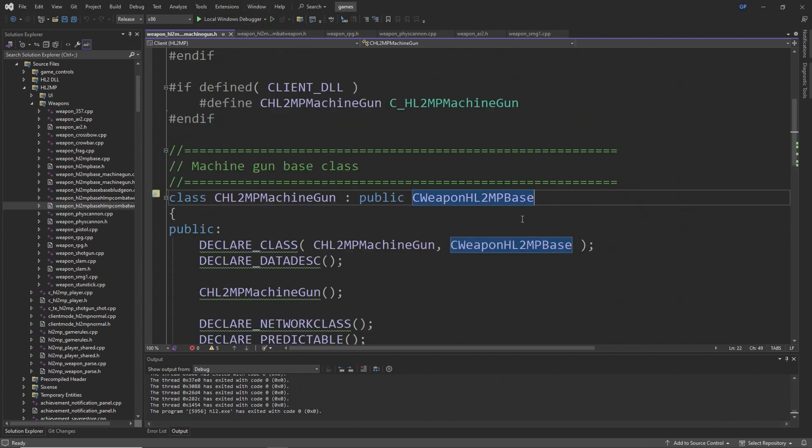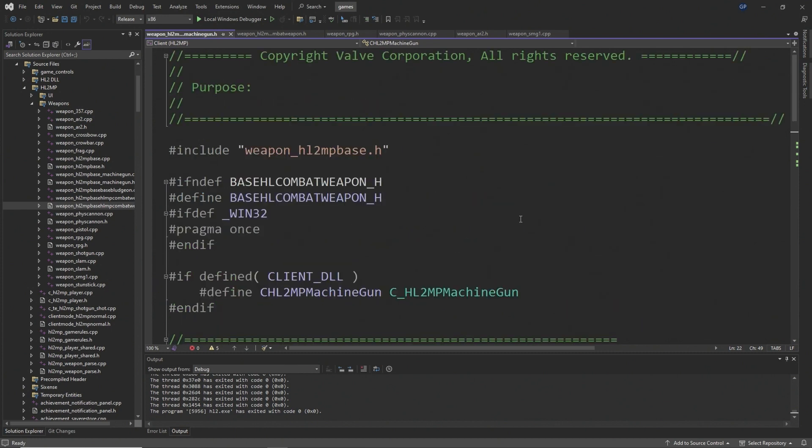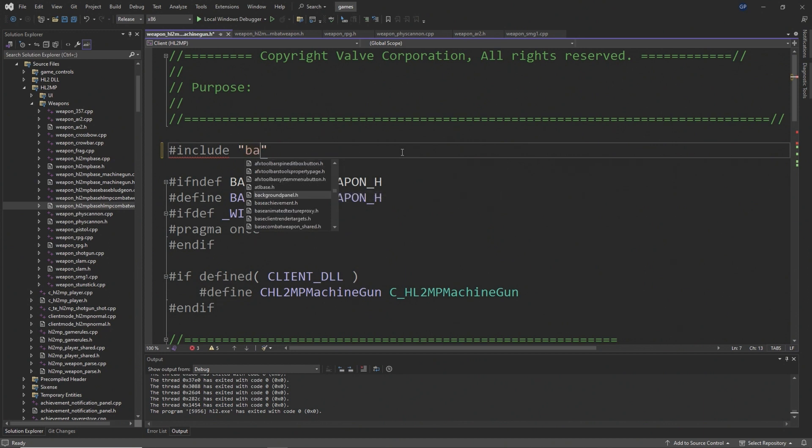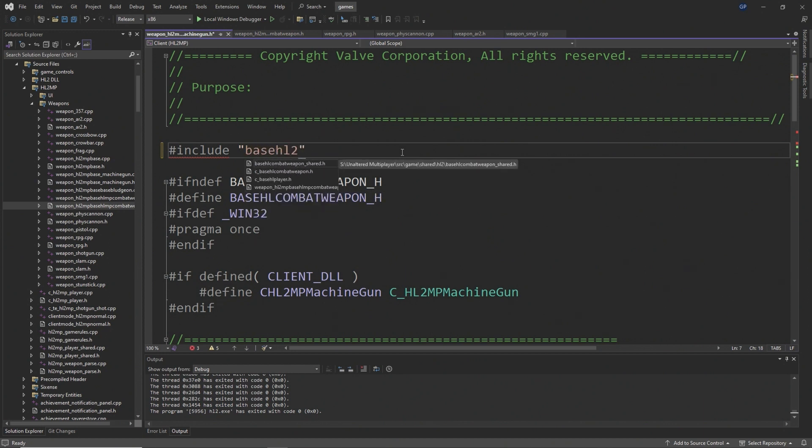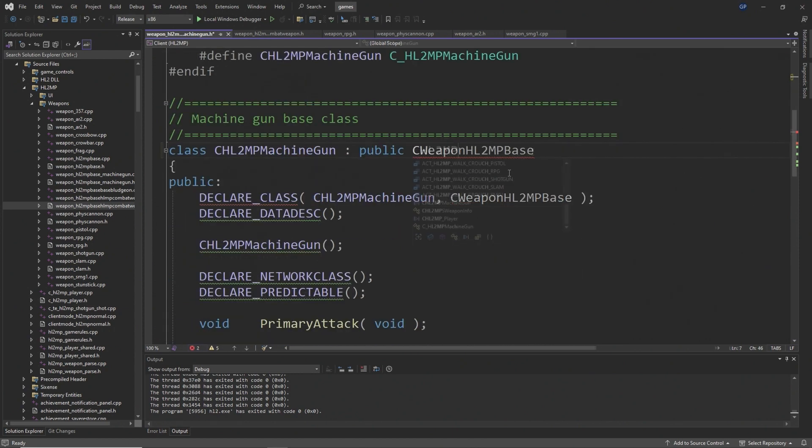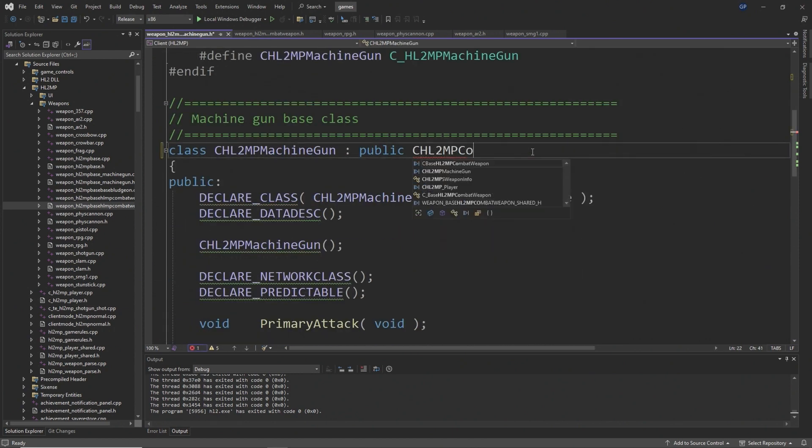To resolve this issue, what we want to do is change the base class of CHL2MPMachineGun. Inside of weapon_hl2mpbase_machinegun.h, you want to change the hashtag include line to be hashtag include weapon_hl2mpbase_hl_mp_combat_weapon.h. I know that's a mouthful.